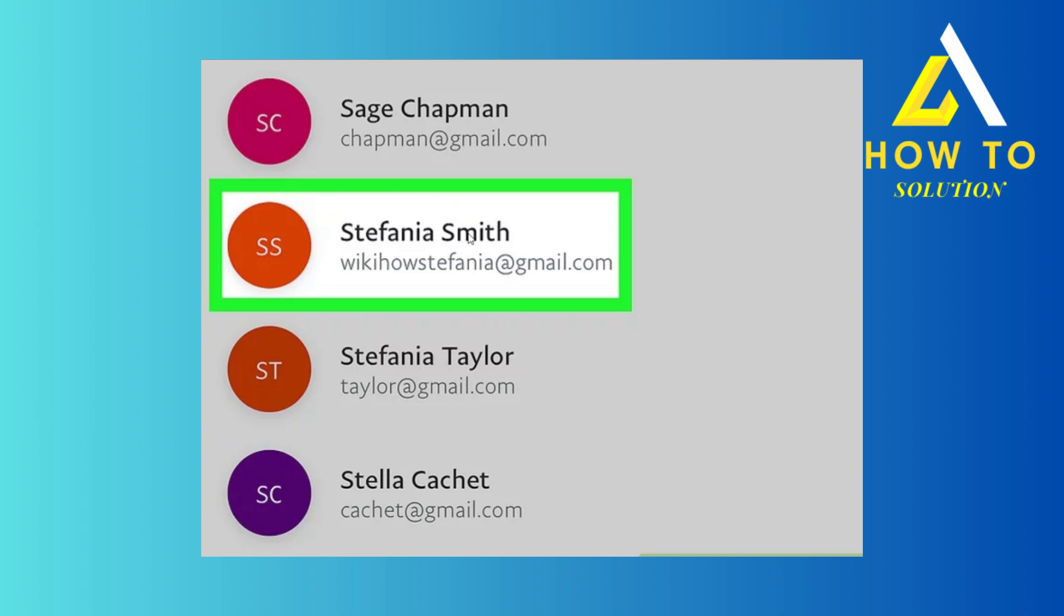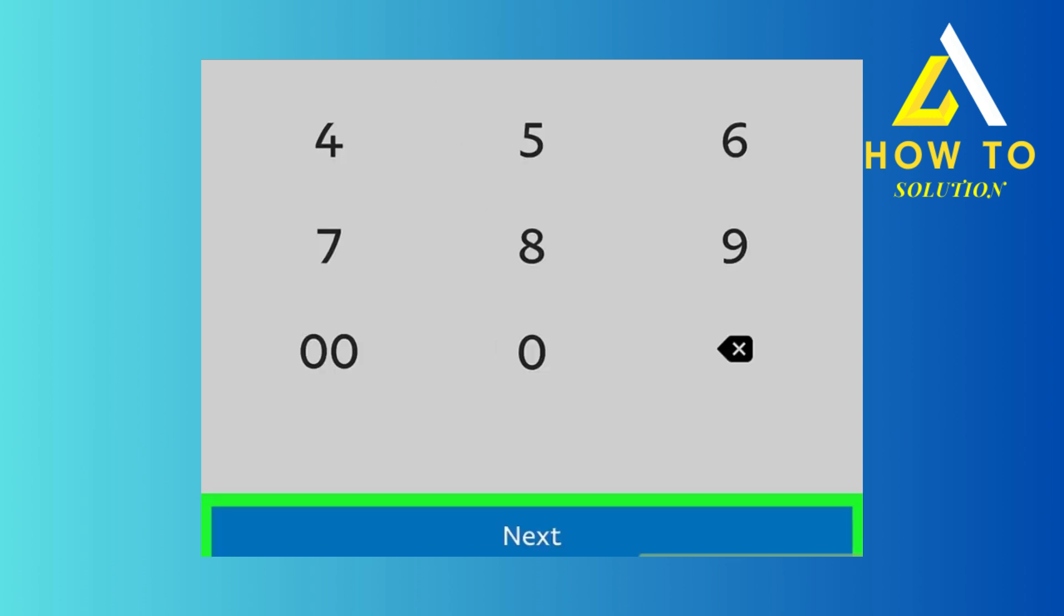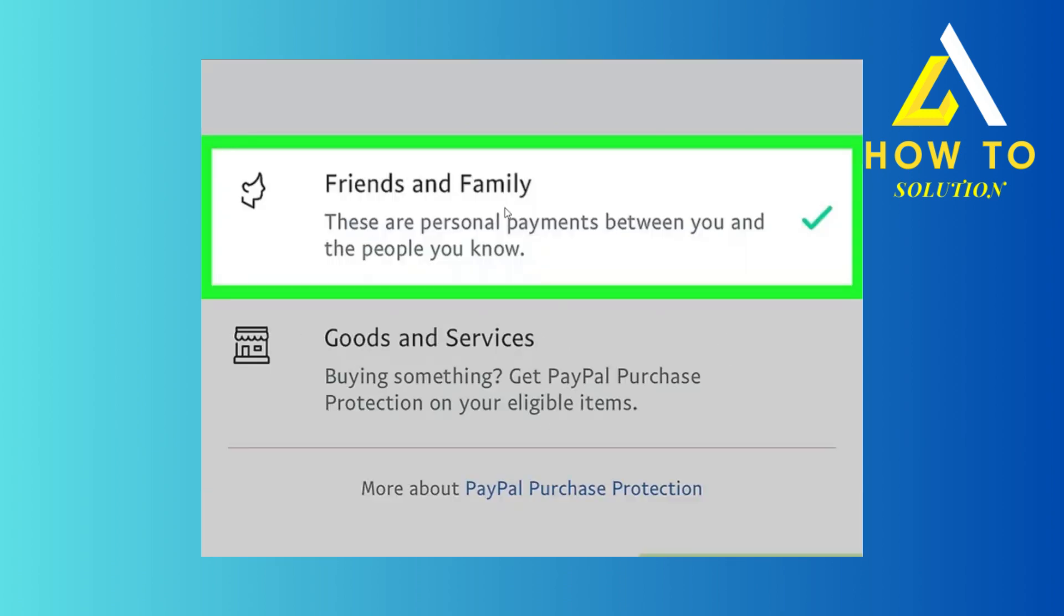So choose that option, and then you have to put in how much money you want to send. Then you want to click on next. And then if this is friends or family, whatever it is, click on that option.